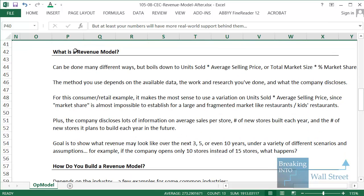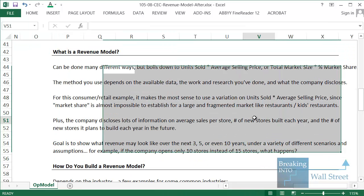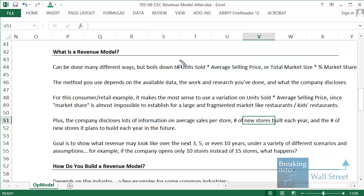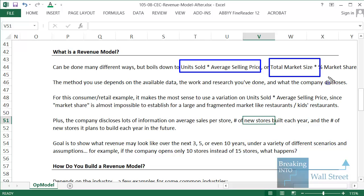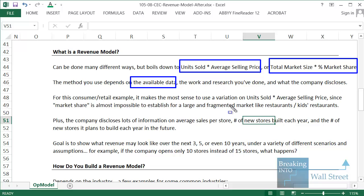How do you actually set it up? The two main methods are to use units sold times the average selling price or the total market size times the company's percent market share. You'll sometimes use a combination of both or mix the two a bit. But bottom line is that the method you use depends on, first and foremost, the available data, the work and research you've done, and then what the company actually discloses.